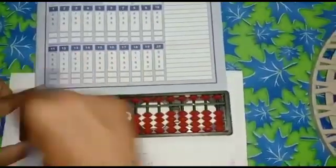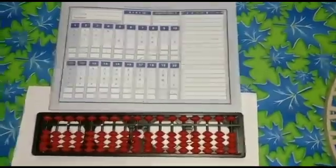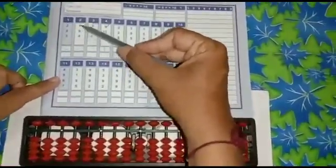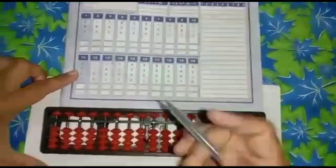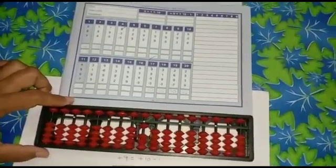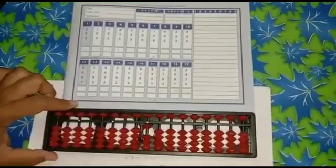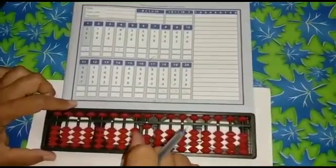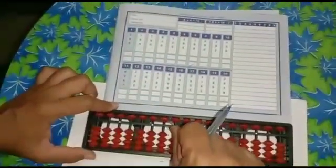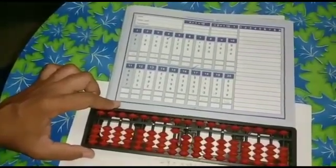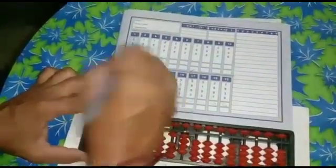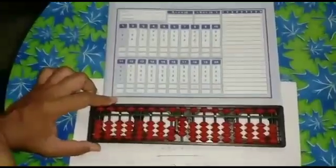I have cleared the abacus — now it's zero. The next example is 1 plus 9 plus 4. First we add 1 in the unit place. After that we add 9 — remember the formula: plus 9 equals plus 10 minus 1, so add 10 and less 1. I have added 10 and subtracted 1. Next, remaining is plus 4 — we can add 4 beads. So the answer is 14.